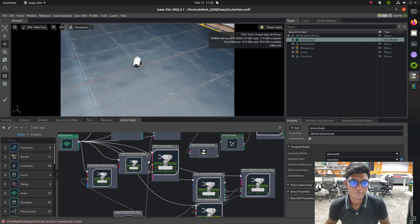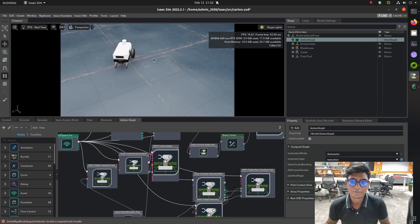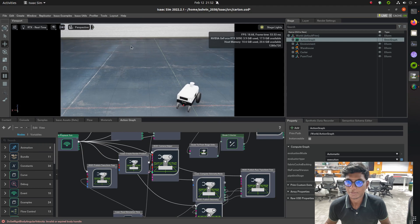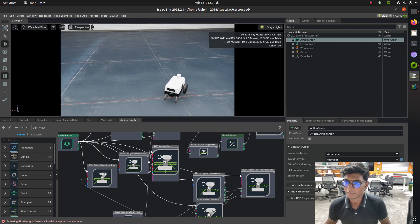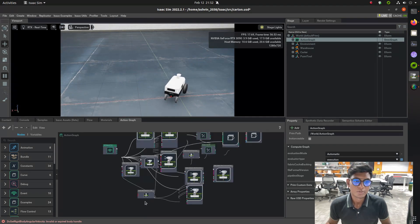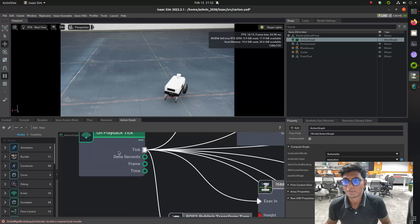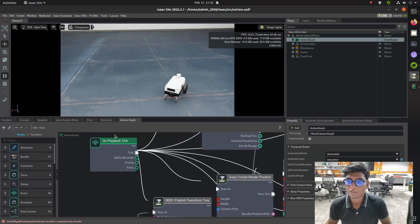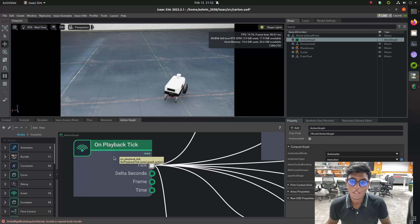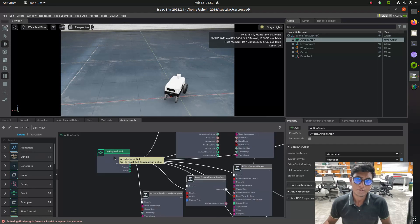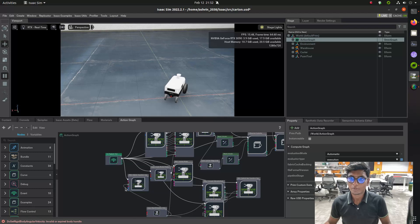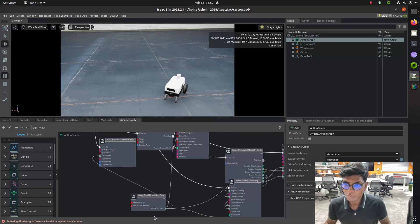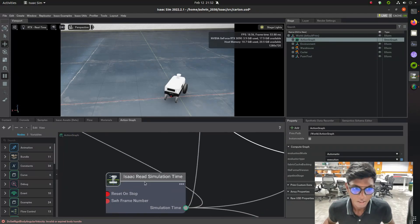Hi guys, welcome back to a new tutorial of Isaac Sim. In this video, we are going to see how to interface TF for the Isaac Sim simulation cart and robot. In previous videos, we saw how to interface cmd_vel for teleoperation and camera and lidar interfacing.